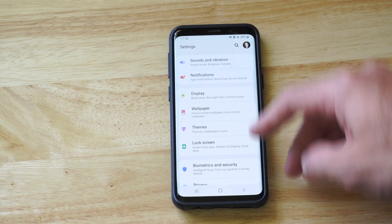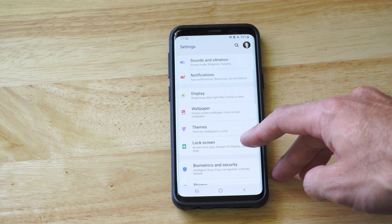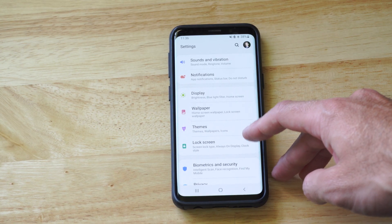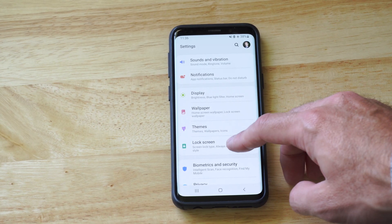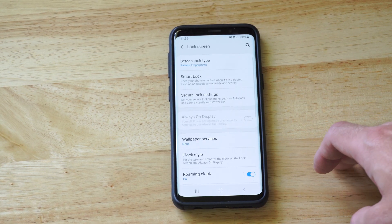Scroll on down. And this is going to be called Lock Screen. So let's choose Lock Screen.